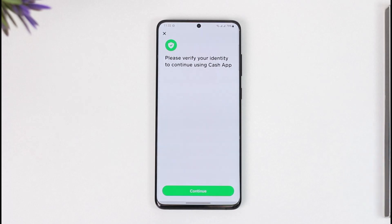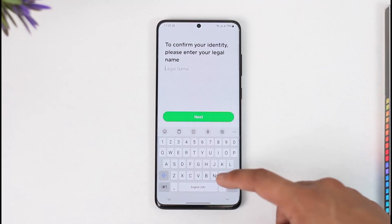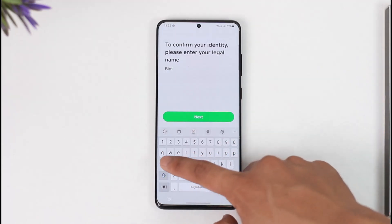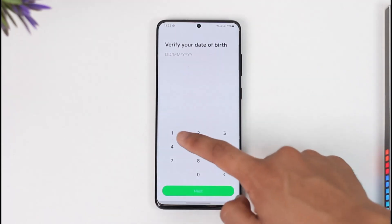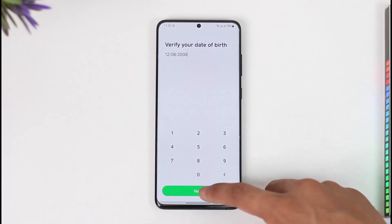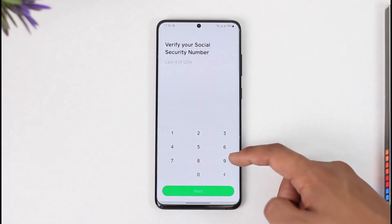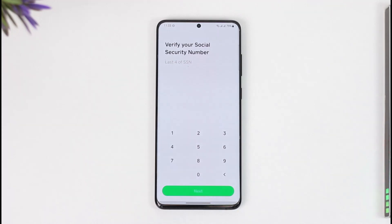It says 'Please verify your identity to continue using Cash App,' so tap the Continue option. You'll then need to enter your legal name, your date of birth, and your Social Security number, and follow the on-screen instructions to verify your Cash App account.